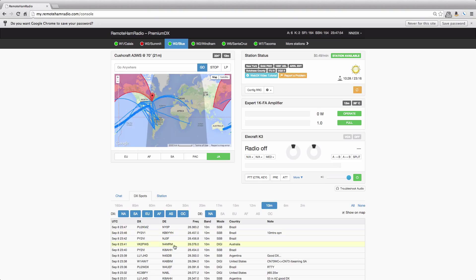Here's the 10 meter spots. If we do the same thing, you can see as I move my mouse down through the list in the map, you'll see that highlighted spot. All right, very straightforward.